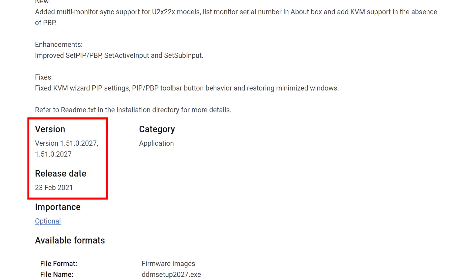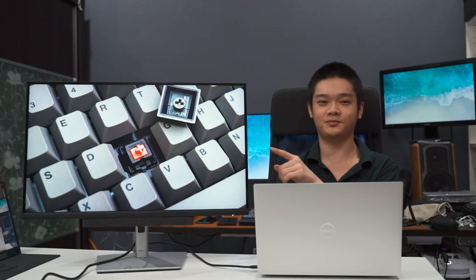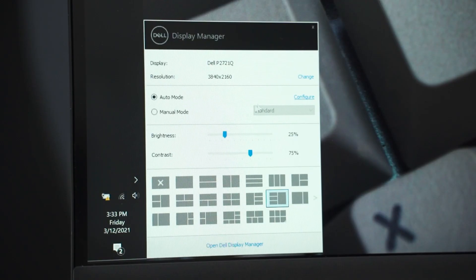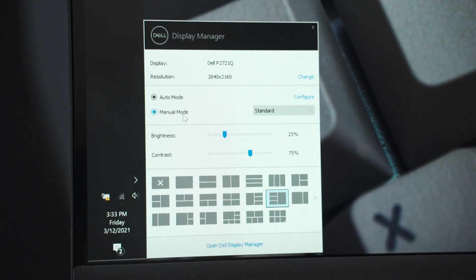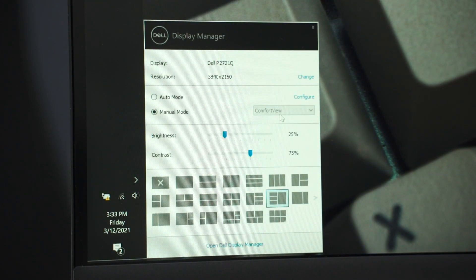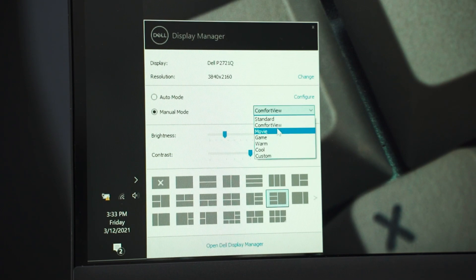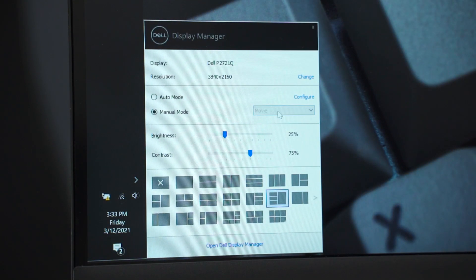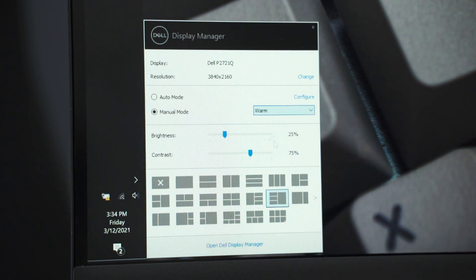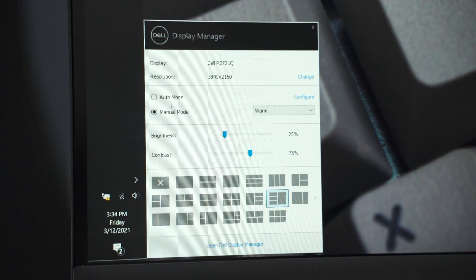So after downloading the latest version of the DDM, the Dell P2721Q that we have here immediately got picked up by the DDM software. And then since this monitor supports DDC/CI, I don't know why it's that abbreviation but bear with us here.